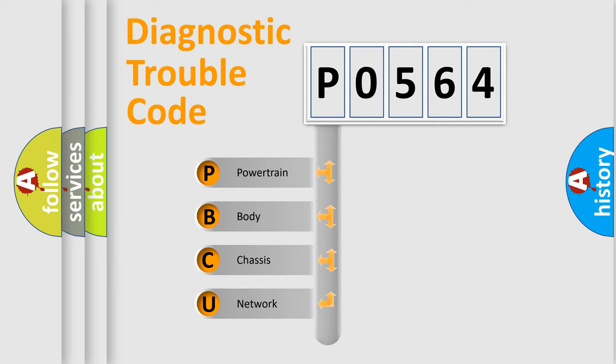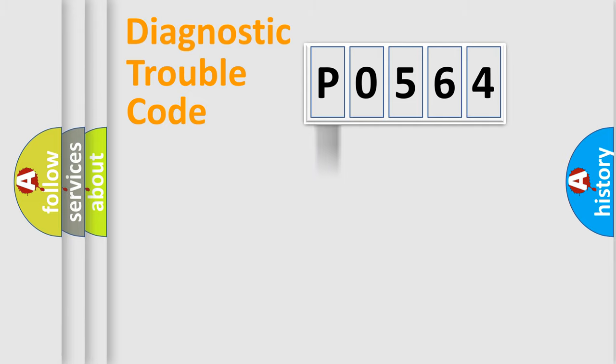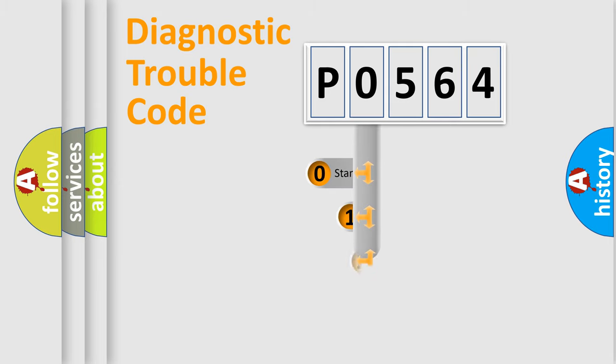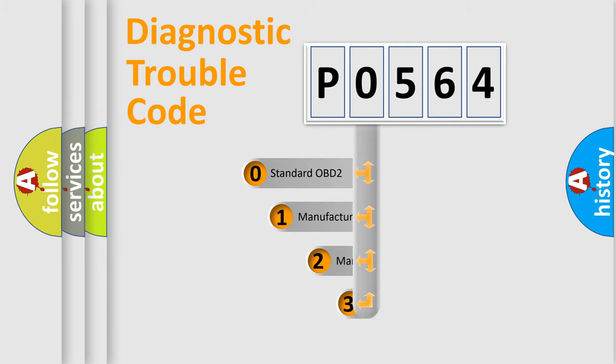We divide the electric system of automobile into four basic units: Powertrain, body, chassis, network. This distribution is defined in the first character code.